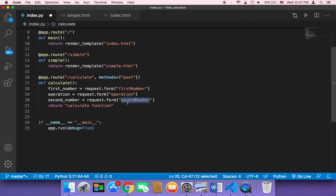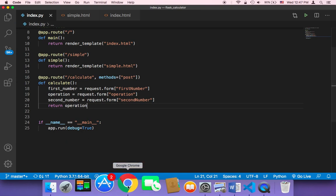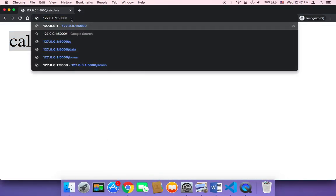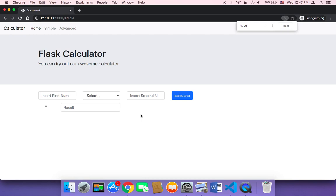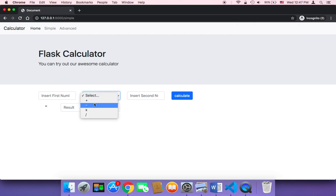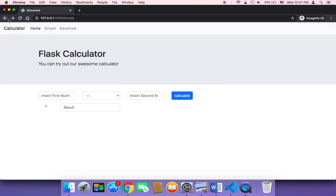Now let's save everything and return one of these values — for example, let's return the operation. If you save, go back to the browser, navigate to /simple, and select an operation like plus and click calculate, it returns 'plus'. If you select minus and calculate, it returns 'minus'. If you select multiply and calculate, it returns 'multiply'.